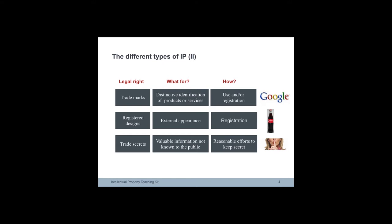Trade secrets cover information not known to the public. If the possessor of the information is careful to keep it confidential, he can sue anyone who steals it.